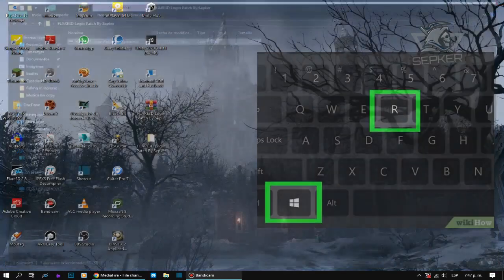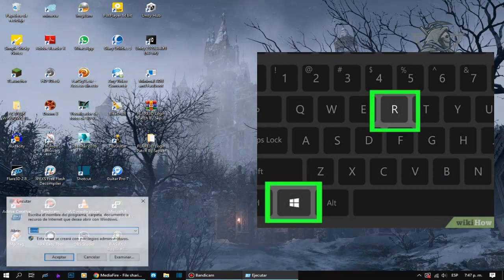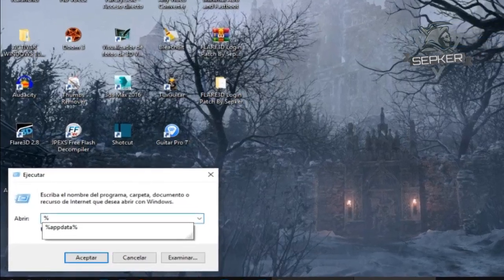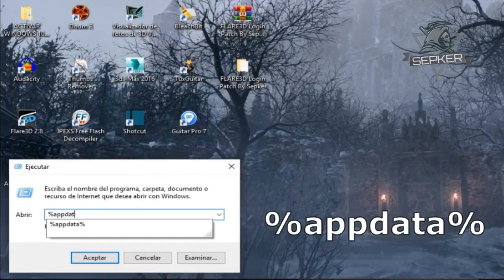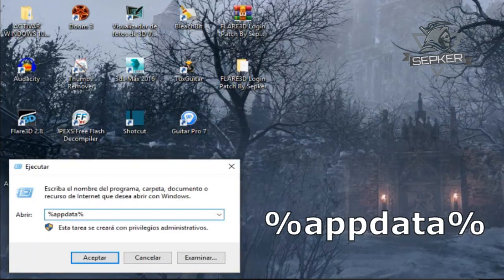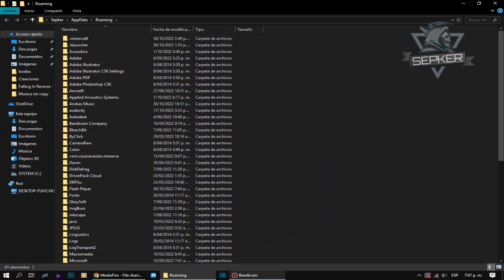Then press the Windows key and the R key on your keyboard simultaneously and this window will open. Now type the following text: percent app data percent, all this text with no blanks, then press the enter key and you will see this folder.